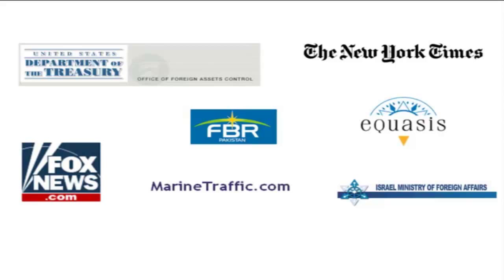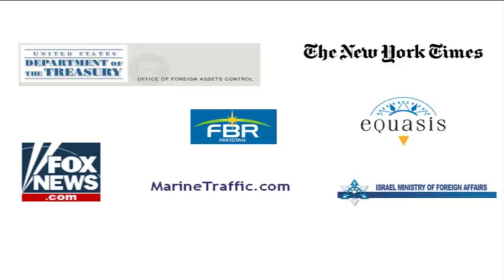To compile the data, we used Kapow, the premier open-source exploitation technology, to import structured data from a number of websites that track international shipping. We then enriched the structured data with unstructured data from the Office of Foreign Assets Control, the New York Times, and other news sources.